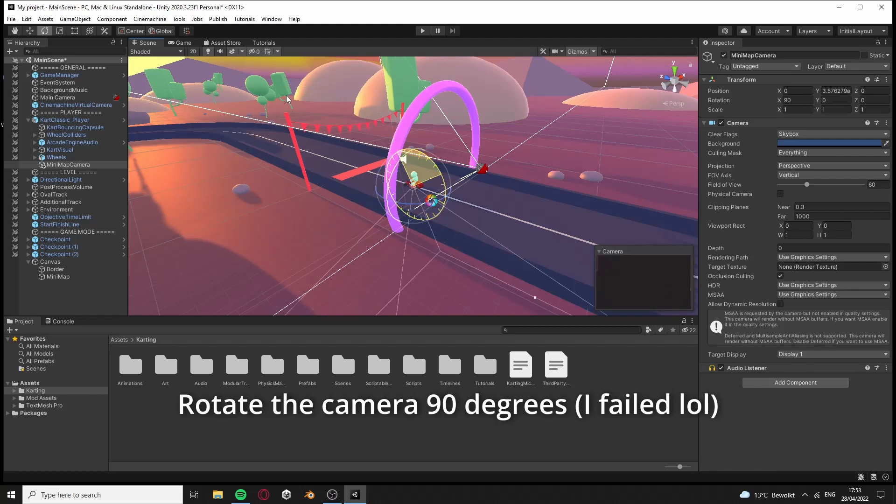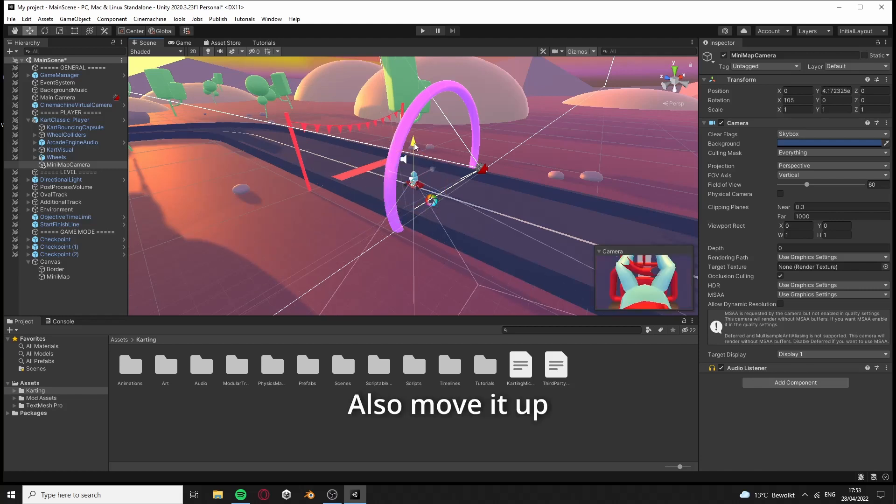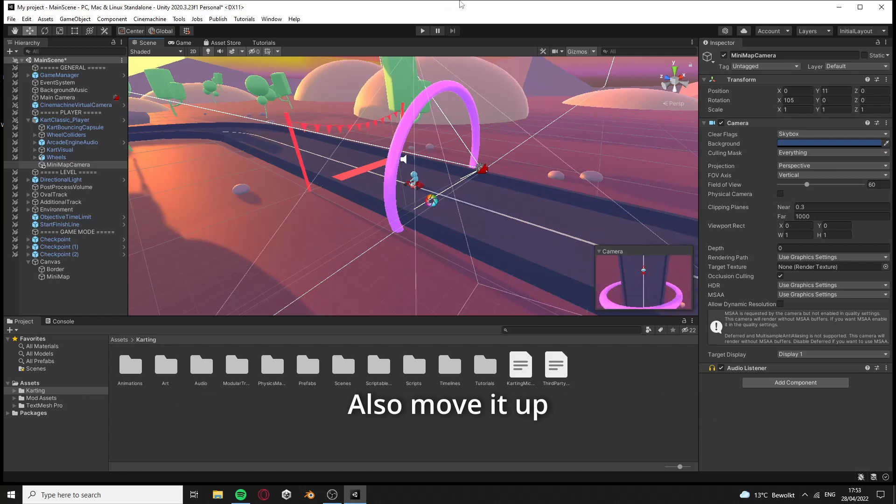Rotate the camera 90 degrees on the X axis. Also move it up.